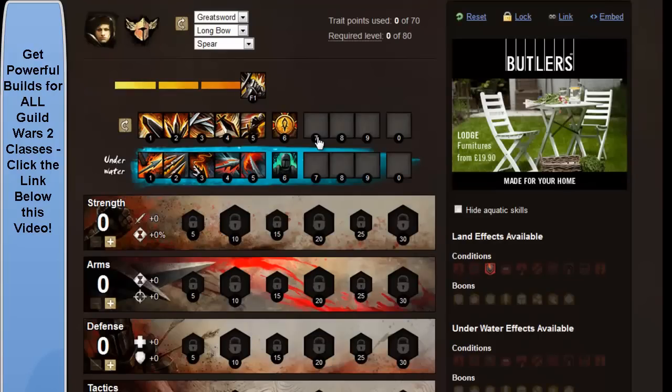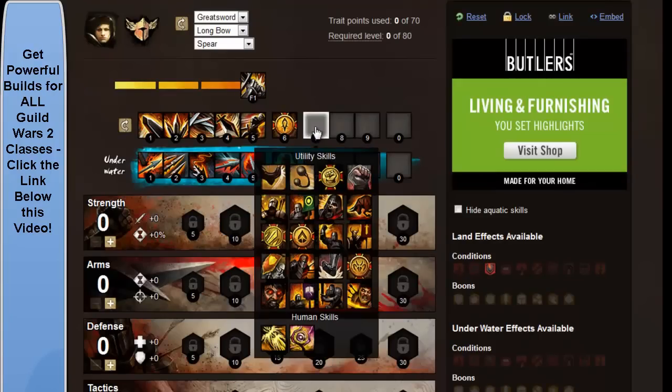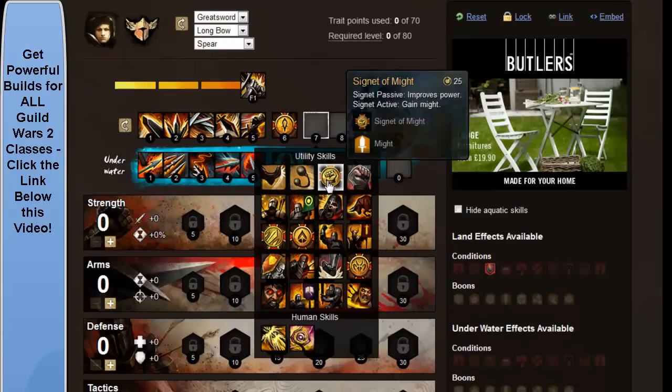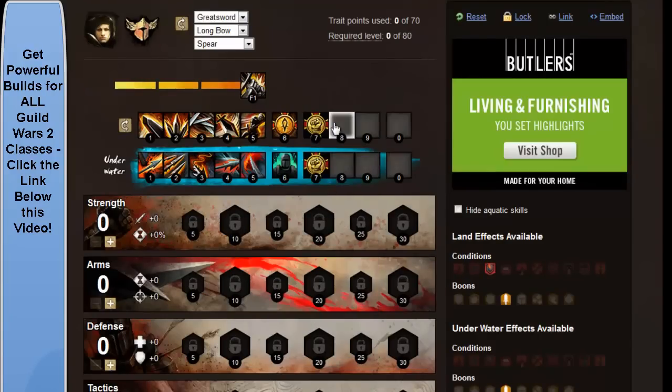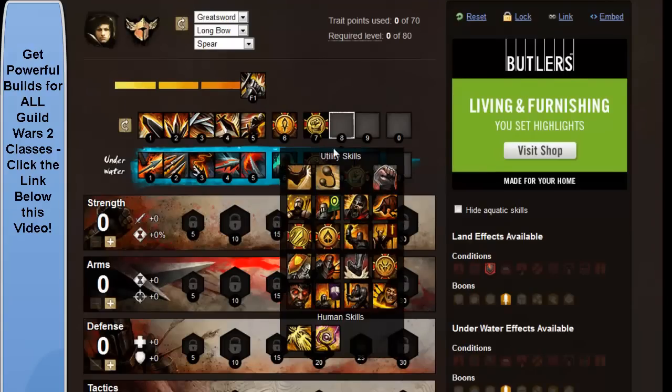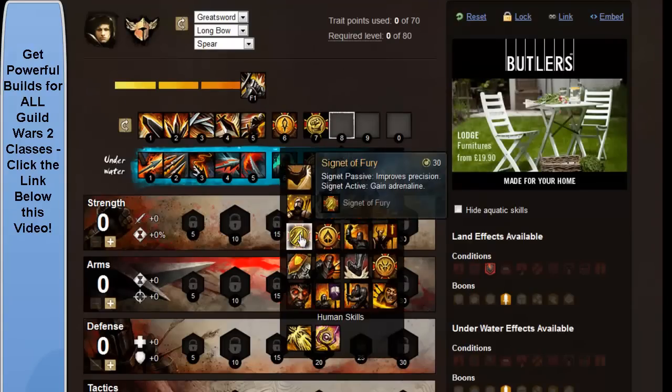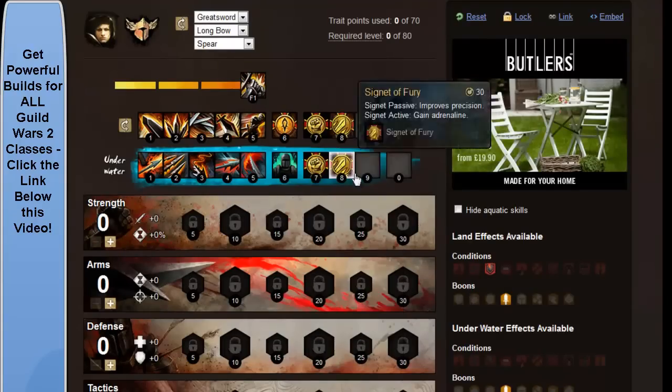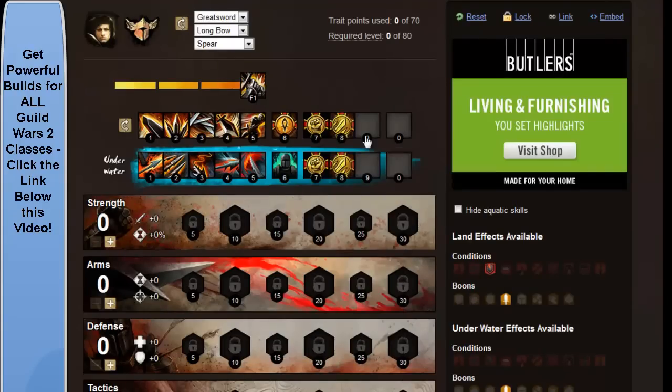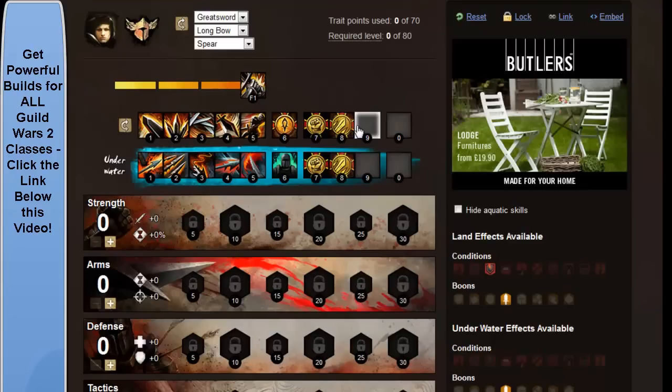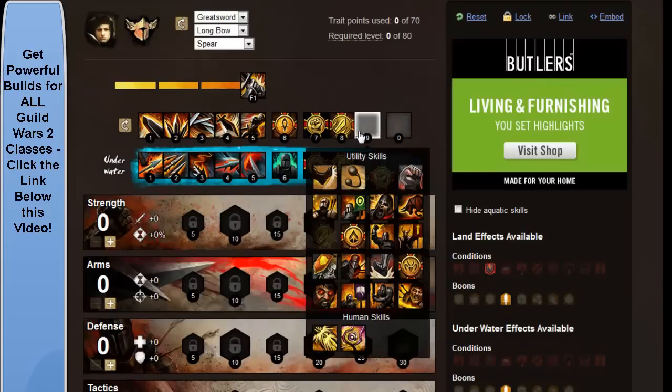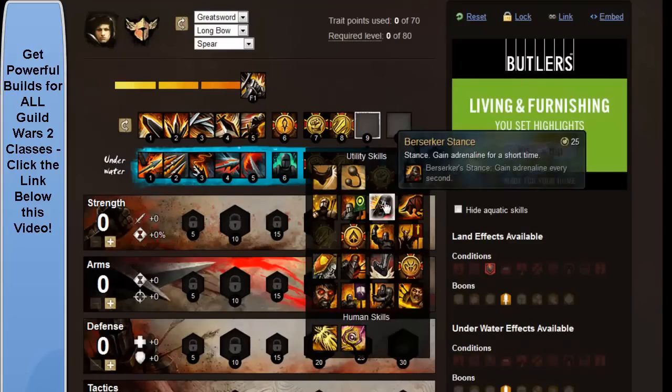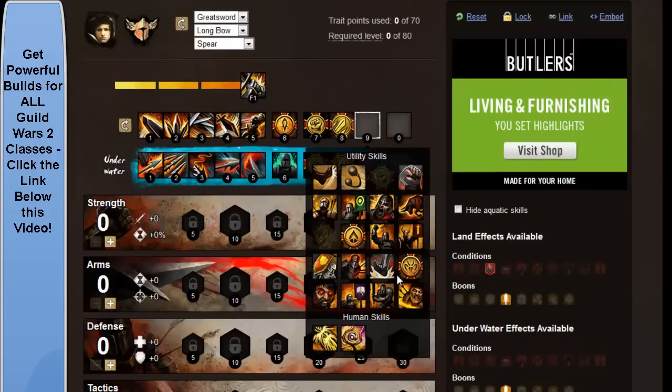And what you want next here is signet of might. Number 8 you could put signet of fury, you don't have to follow these exactly by the way, this is just a build that's working well for me that you can use.